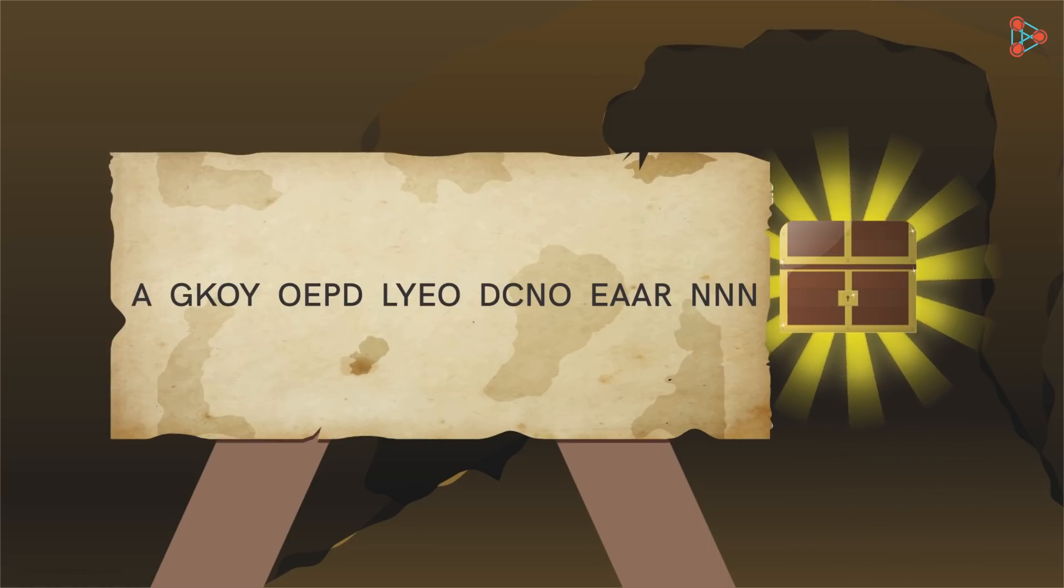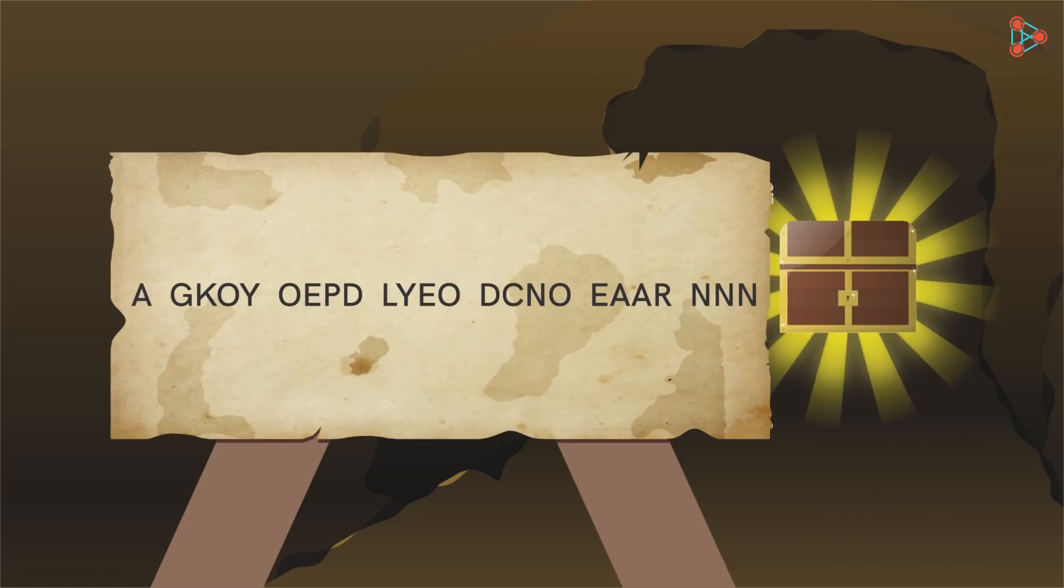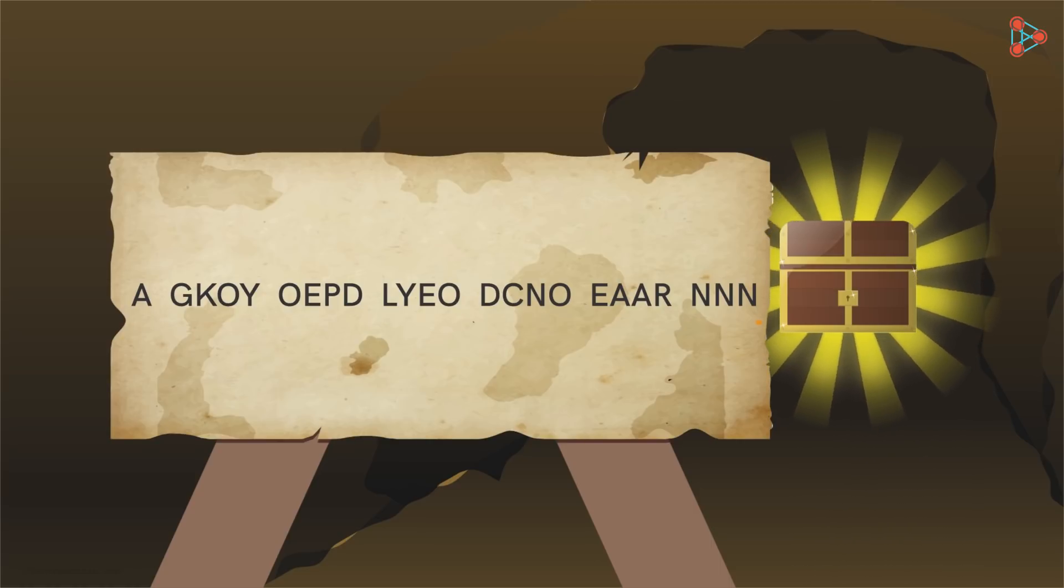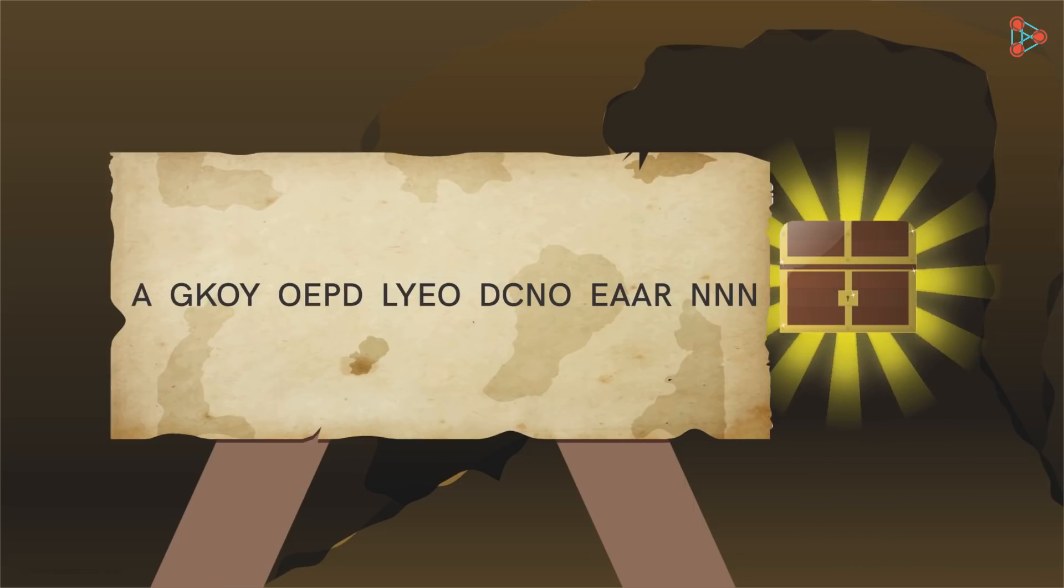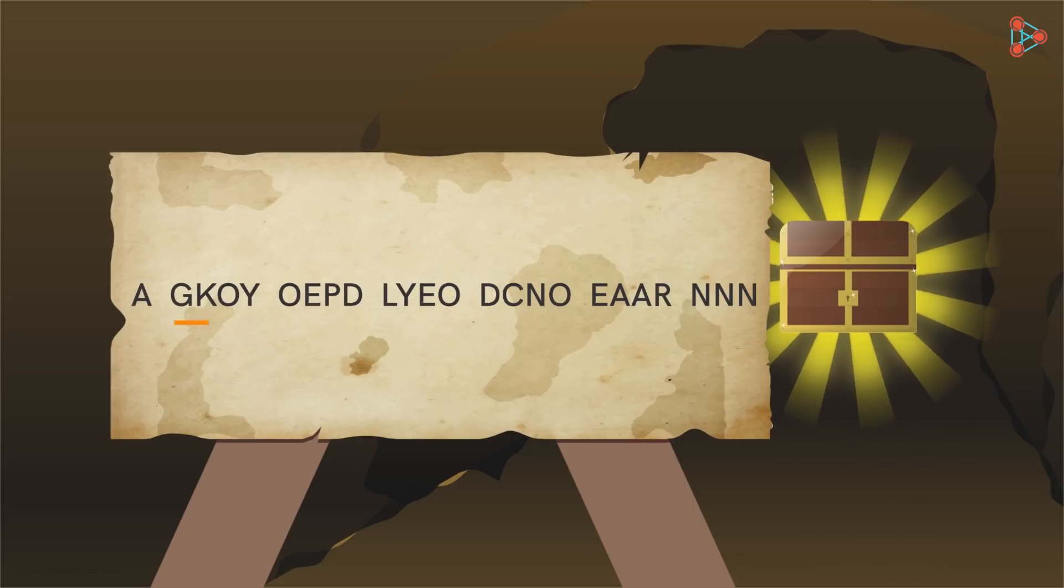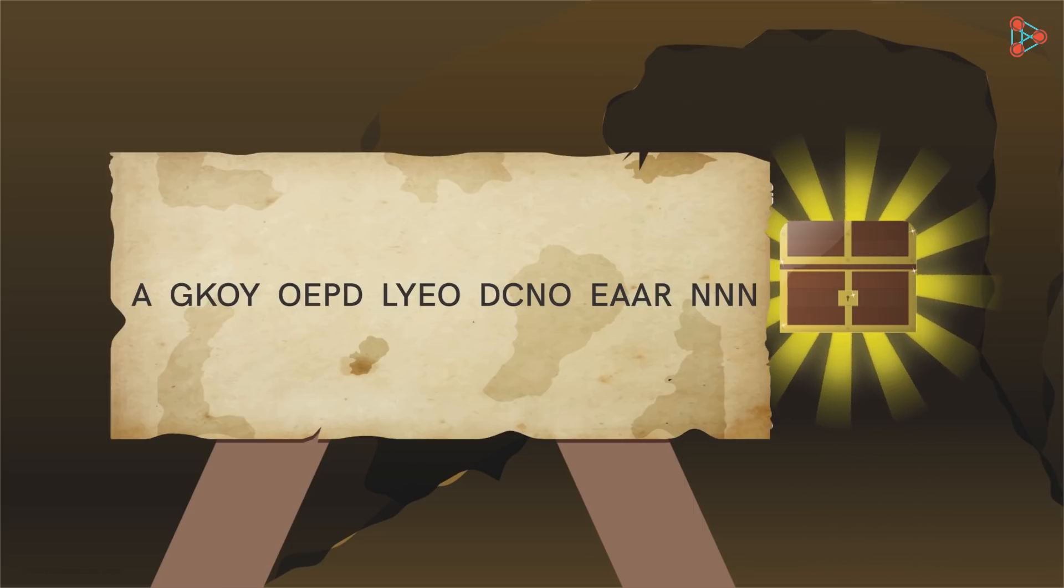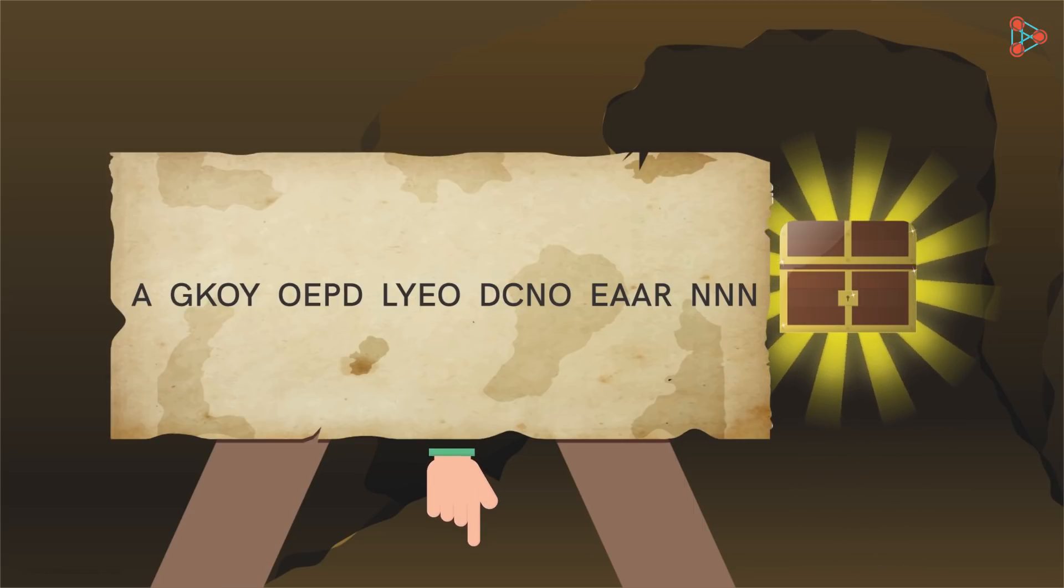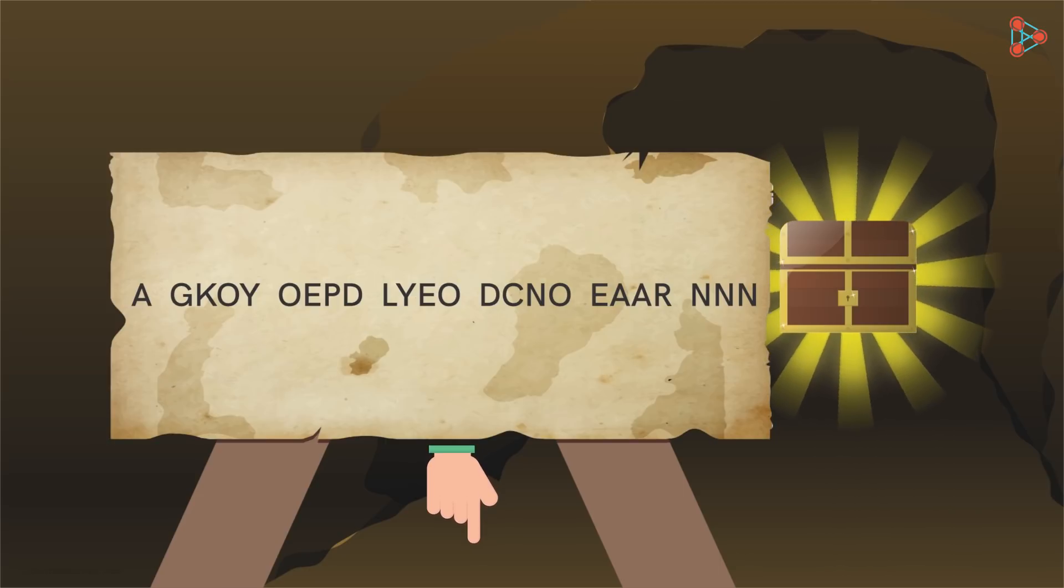Zeki finds another treasure and gets the following clue. Go ahead, decode this and share your answers with us. Good luck with solving!